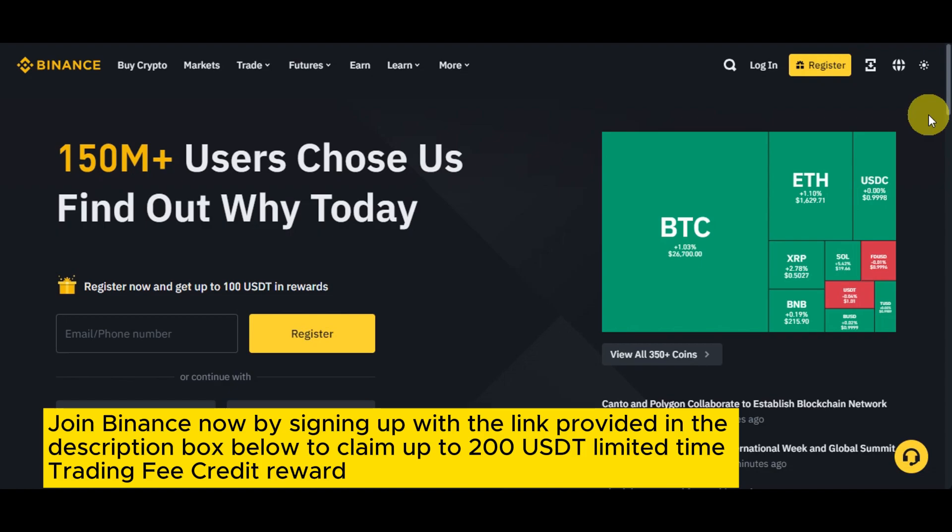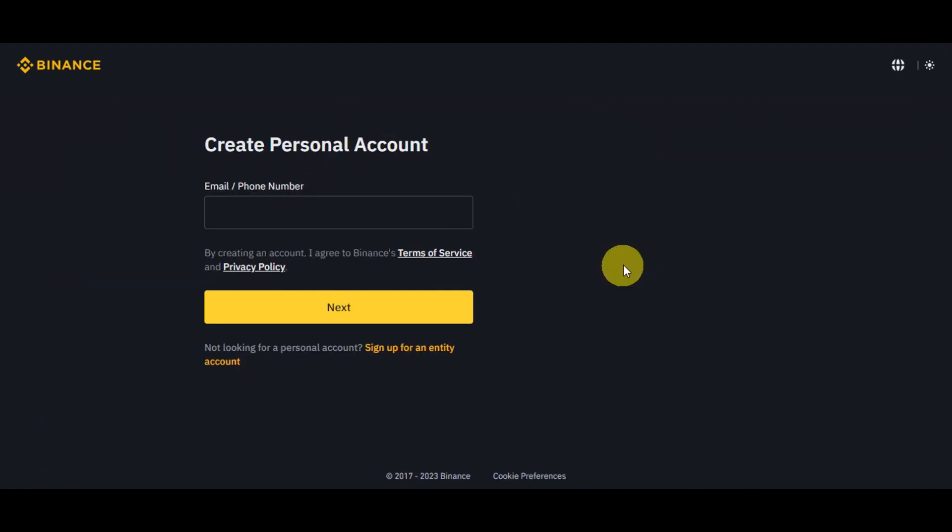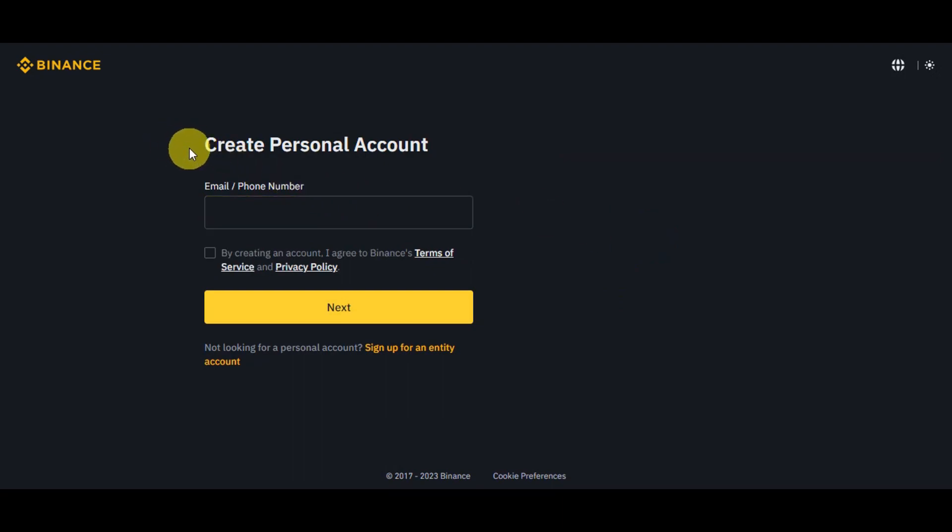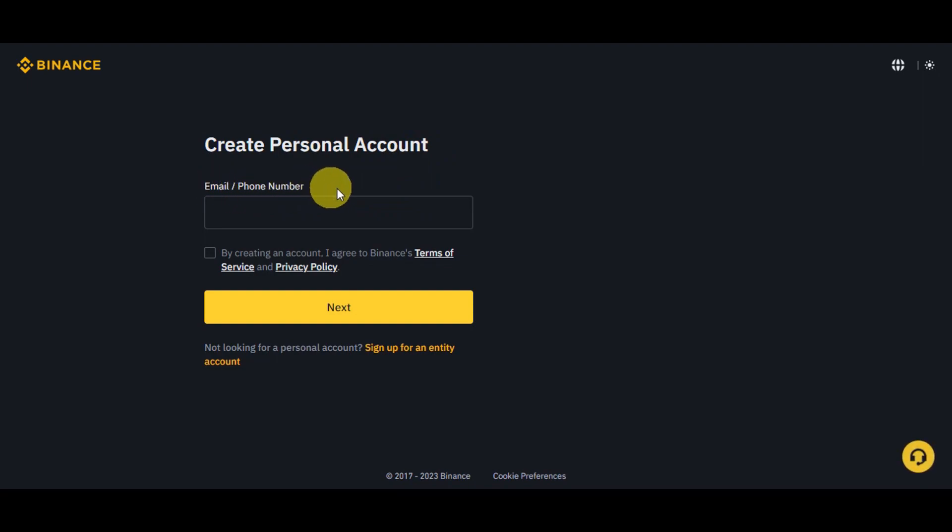You could claim up to 200 USDT limited time trading fee credit reward, so you could head onto the description box below and click onto that link if you want that reward. Now right after clicking onto the link in the description box below, you should be able to see the screen wherein it asks you to create a personal account.